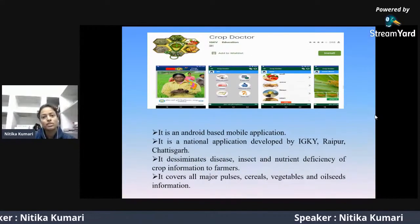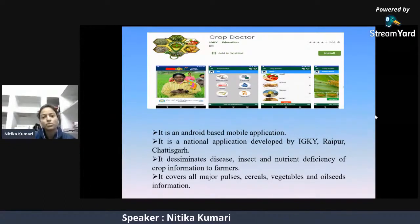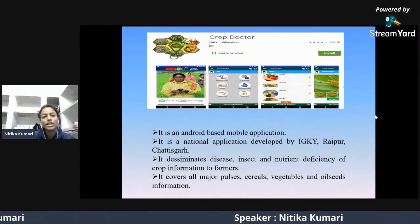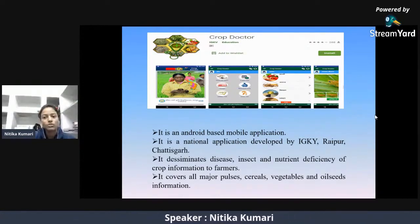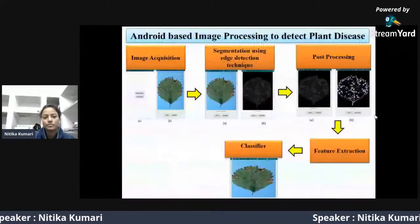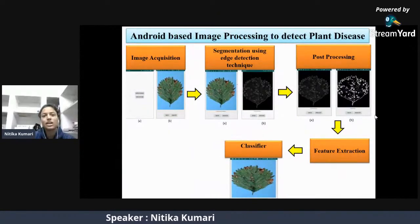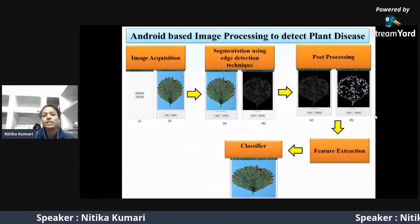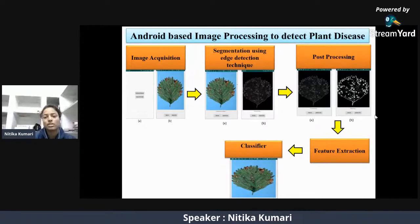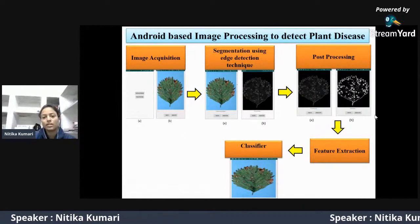The Crop Doctor application is an Android-based mobile application developed by Indira Gandhi Krishi Vishwavidyalaya, Raipur, Chhattisgarh. It diagnoses diseases, insects, and nutrient deficiencies of major pulses, cereals, vegetables, and oilseeds. In the disease diagnosis process, an image is acquired and segmentation is done using edge detection technology. The photo is processed and features are extracted from the cloud, and finally the image is classified.